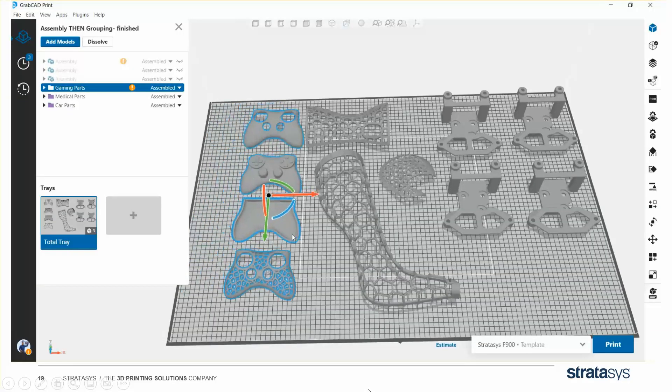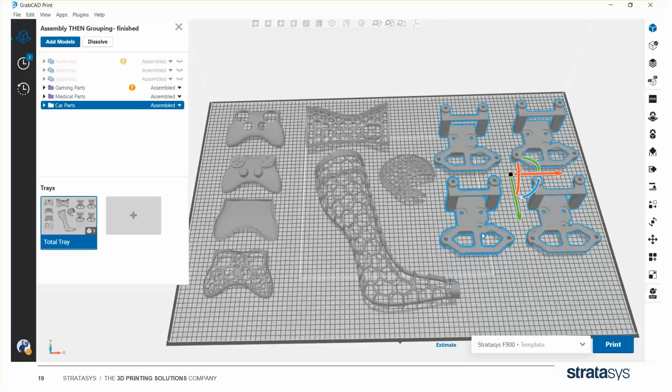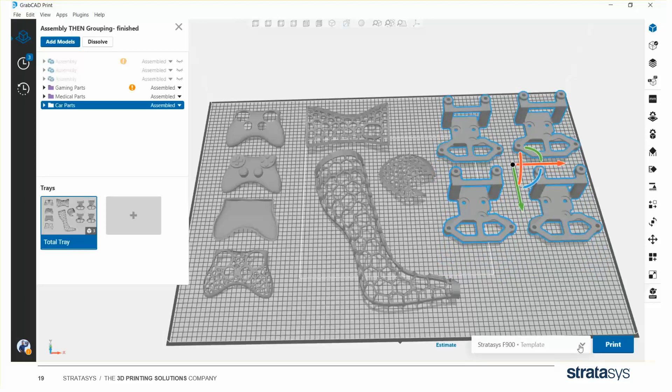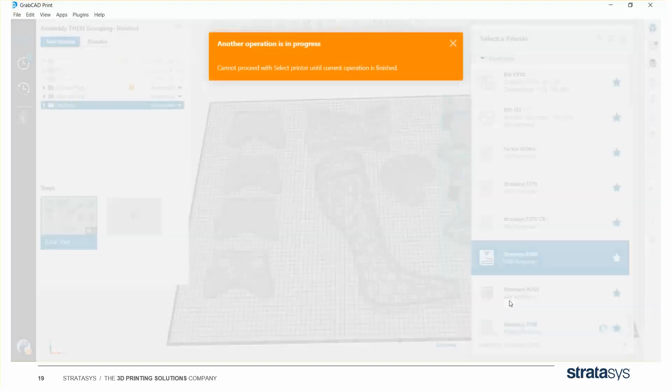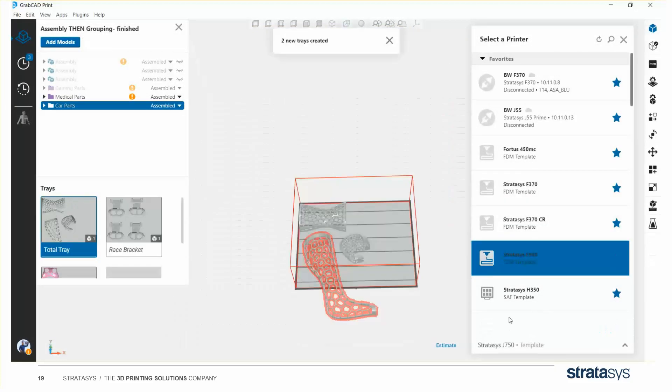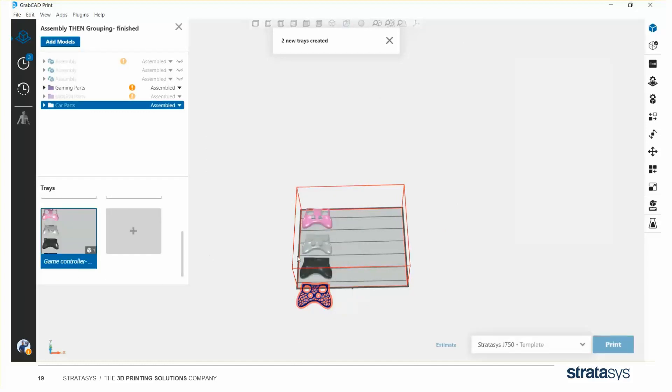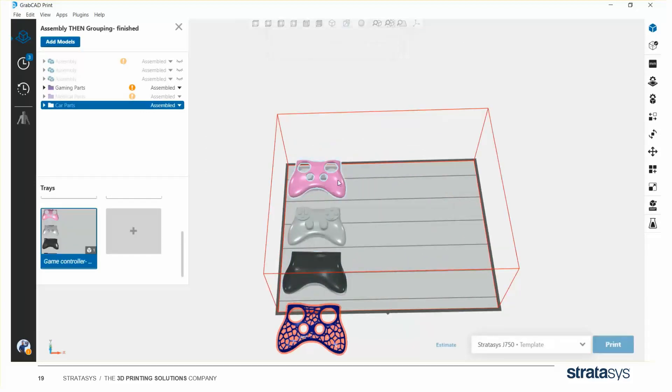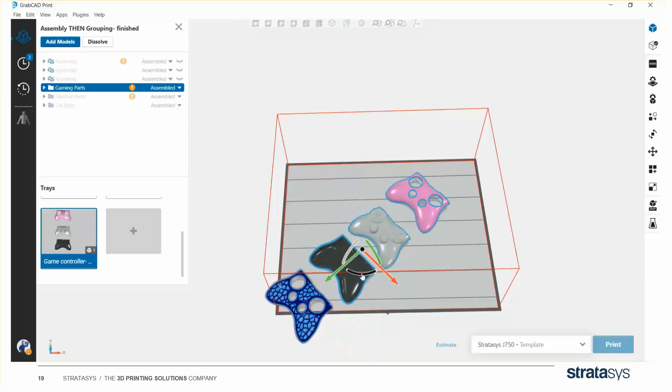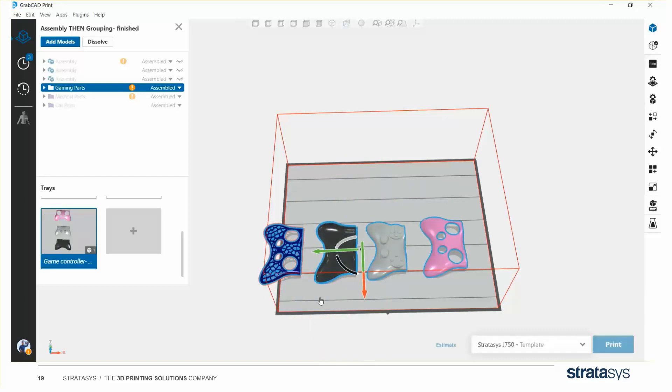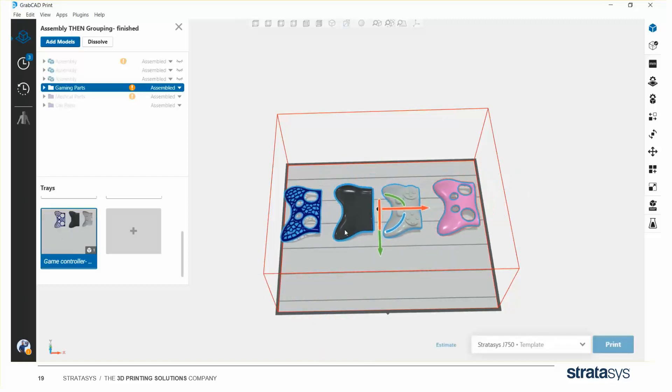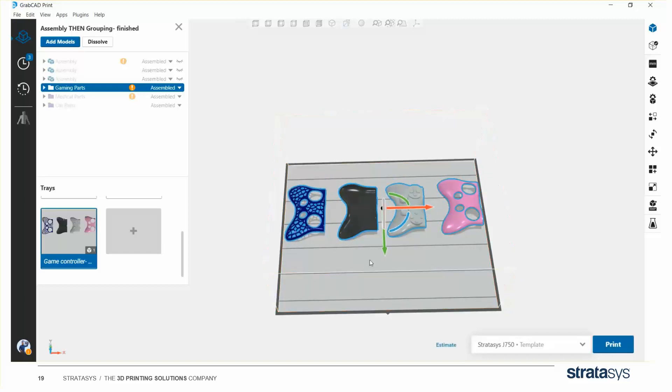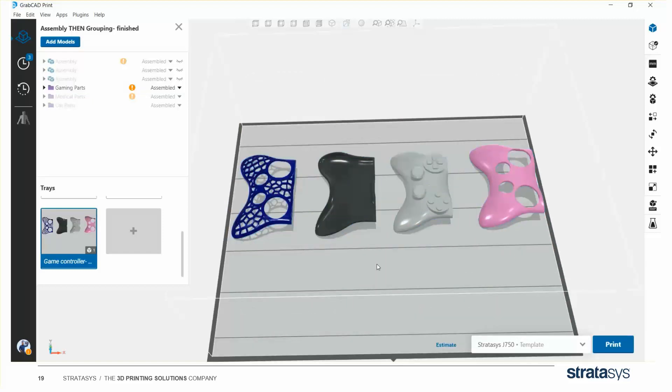One of the benefits of grouping parts, besides dragging them all at once and locking their position in place, is the fact that when you switch technologies or switch printers, the groups and their relative positions are respected. So let me switch to our color PolyJet printers. And you can see the gaming parts are still all locked together in the exact same positions, allowing me to rotate them as one, even though they started off as separate parts. A great way to keep your customers' parts together.